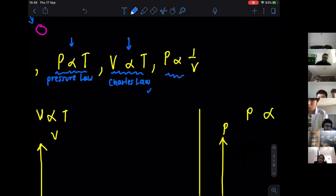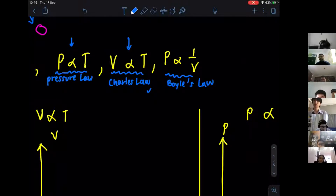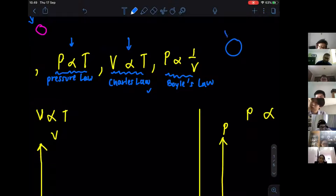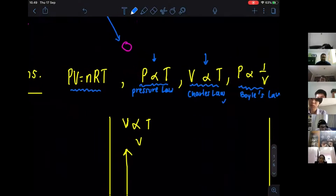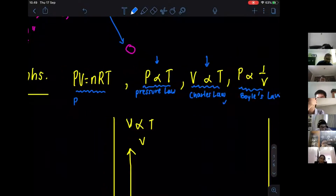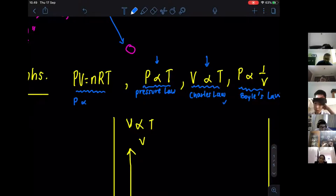This relationship was discovered by Boyle — Boyle's Law. They say that pressure is inversely proportional to volume. It means that when the pressure increases, volume becomes smaller. If you have more pressure, the volume becomes smaller. They found out all these relationships and combined them to arrive at this formula.